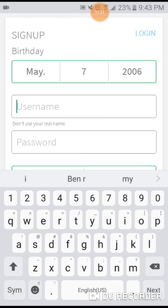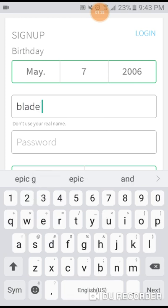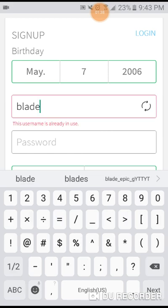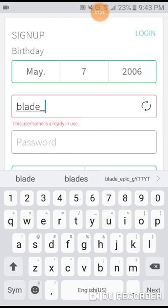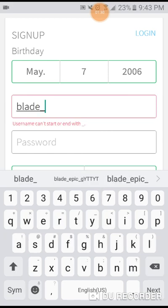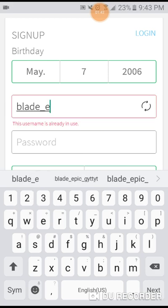So I'm gonna make it blade... blade, oof hold up... blade epic.